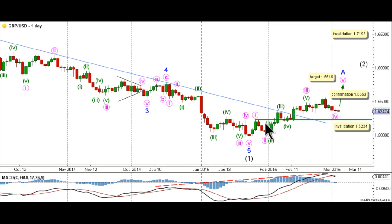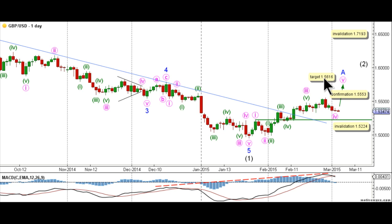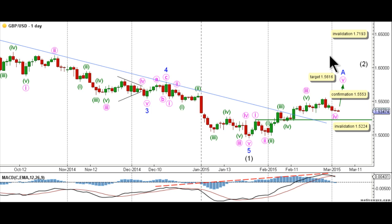Wave 3 pink unfolded toward the upside as an impulse labeled waves 1 through 5 green. Wave 4 pink unfolded as an expanded flat correction, and it's likely that wave 5 pink has started to unfold toward the upside. This count would be confirmed by movement above 1.5553, and we have a target for the completion of wave 5 pink and therefore wave A flow at 1.5616, as at that level wave 5 pink will reach equality with wave 1 pink. This count's invalidation point is at 1.5224, as wave 4 pink may not enter the price territory of wave 1 pink. As well, this count would be invalidated by movement above 1.7193 as intermediate wave 2 black may not retrace more than 100% the length of intermediate wave 1 black.